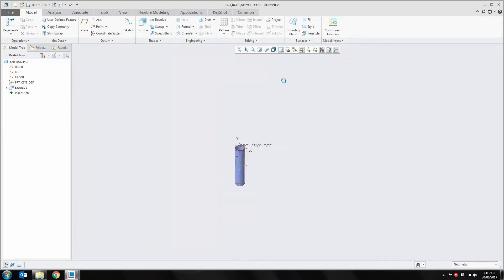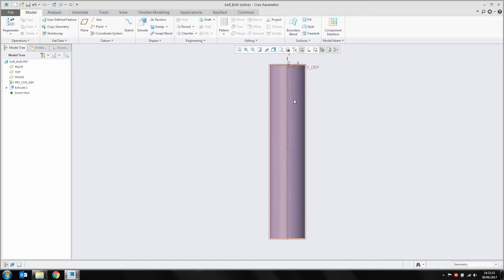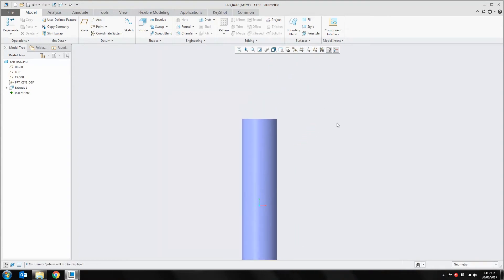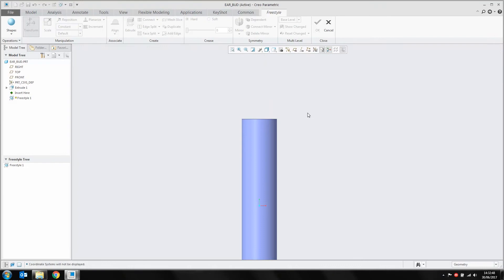I'll navigate around to the front and turn off our datums so they don't get in the way. Now most of the work is going to be done using the Freestyle tool — this is basic functionality of Creo. You can access it from the surfaces group. Click on Freestyle, and that enters the Freestyle environment, which is a free-form surface modeler.